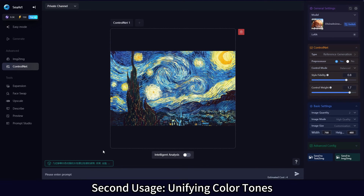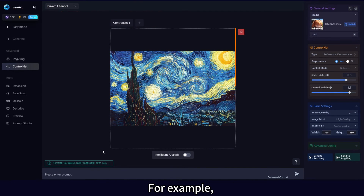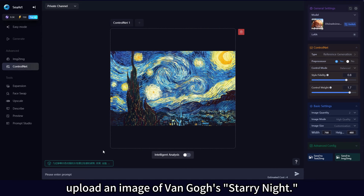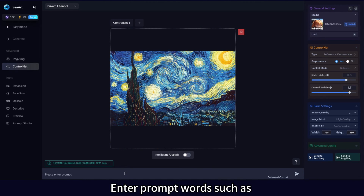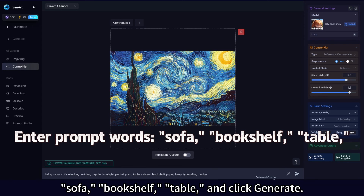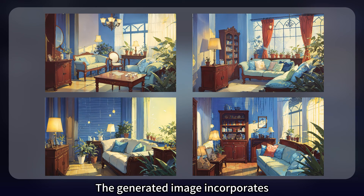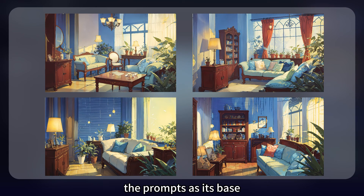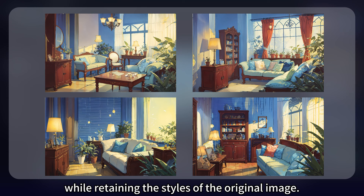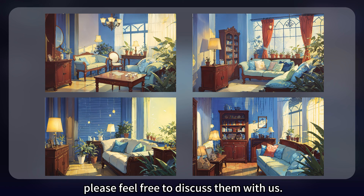The second usage is unifying color tones. For example, upload an image of Van Gogh's Starry Night, enter prompt words such as Sofa, Bookshelf, Table, and click Generate. The generated image incorporates the prompts as its base while retaining the styles of the original image. If you have other application methods, please feel free to discuss them with us.